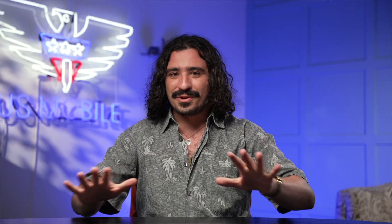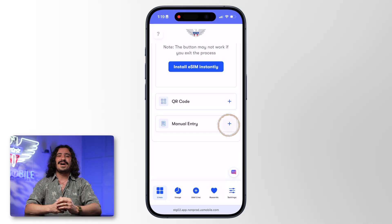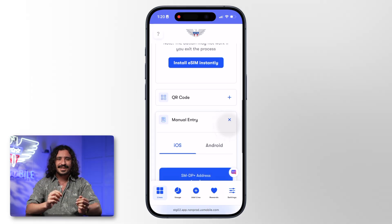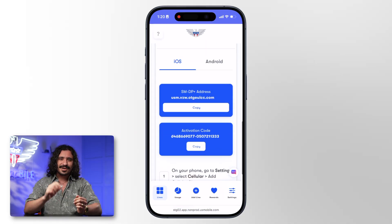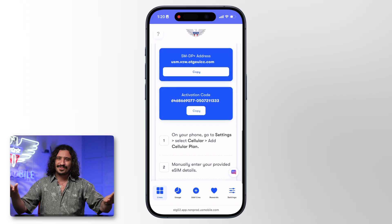If both of those methods aren't working out for you, you can do it manually. Just follow the steps on screen, copy the codes, go into your settings app, and it'll all work smoothly.